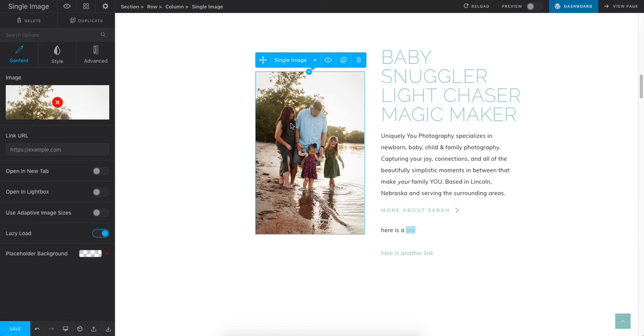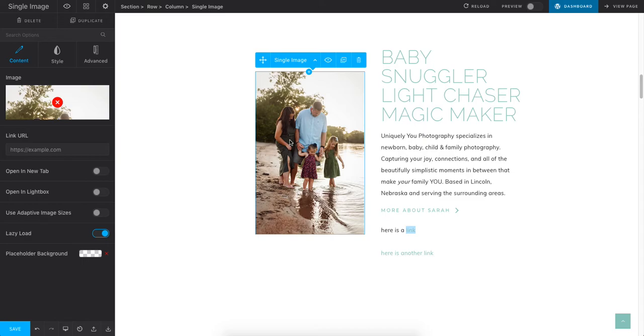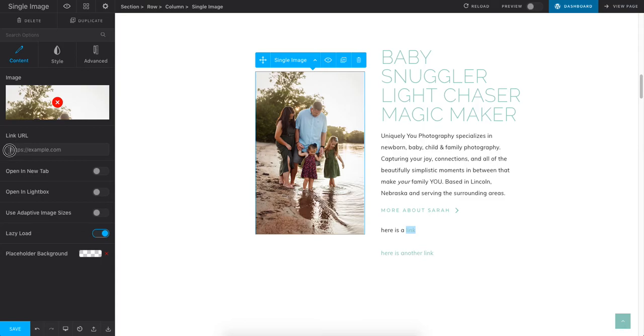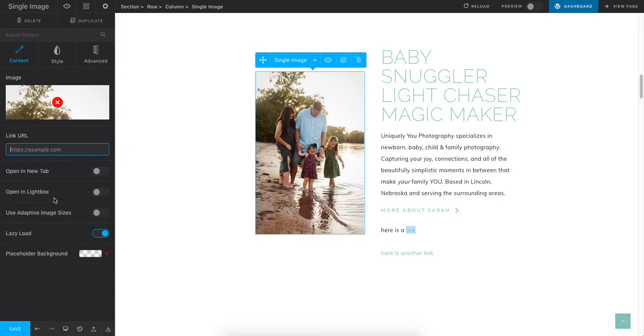Then you can also have image links. If you want to be able to click on an image and have that link to either an external link or another page within your website, you can do that. You click on the image and then over here you would just put wherever you want it linked. I don't have mine linked anywhere, but you would just add it in here and hit save.